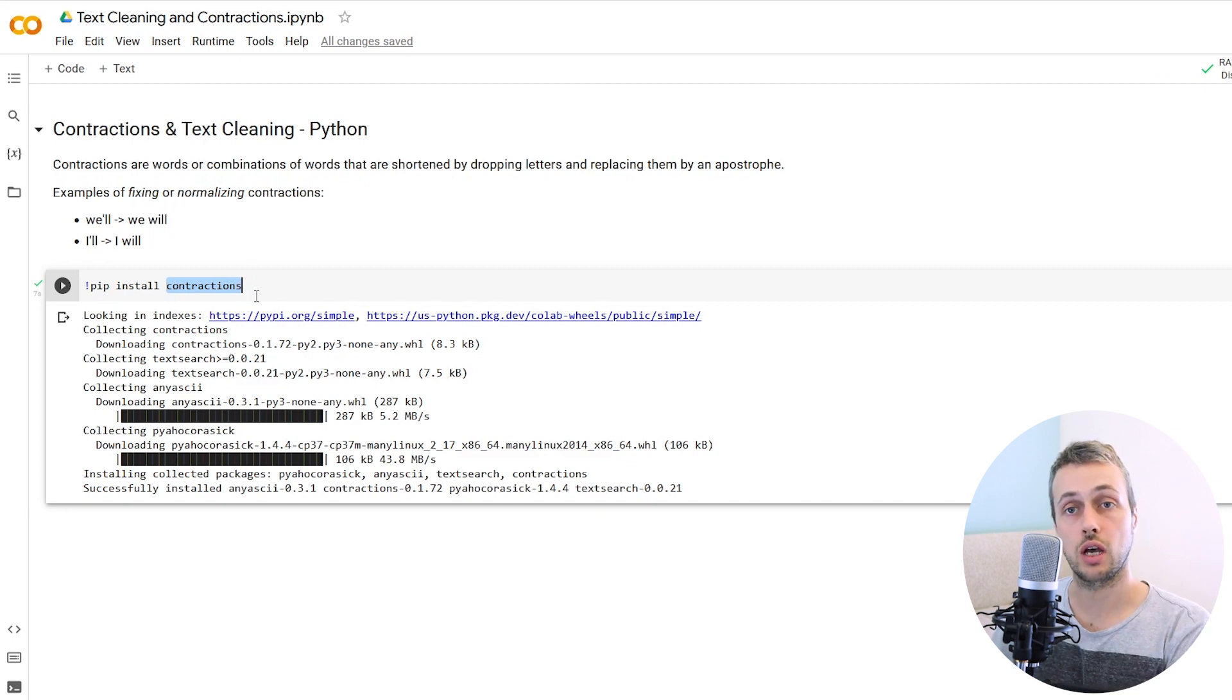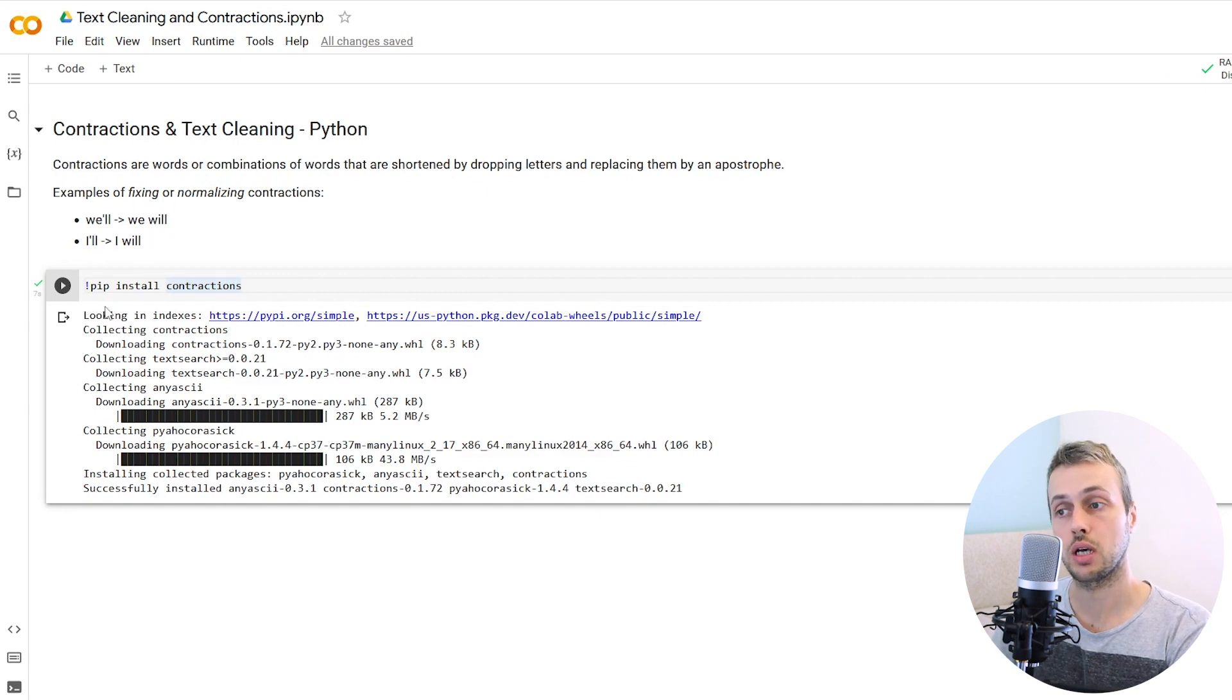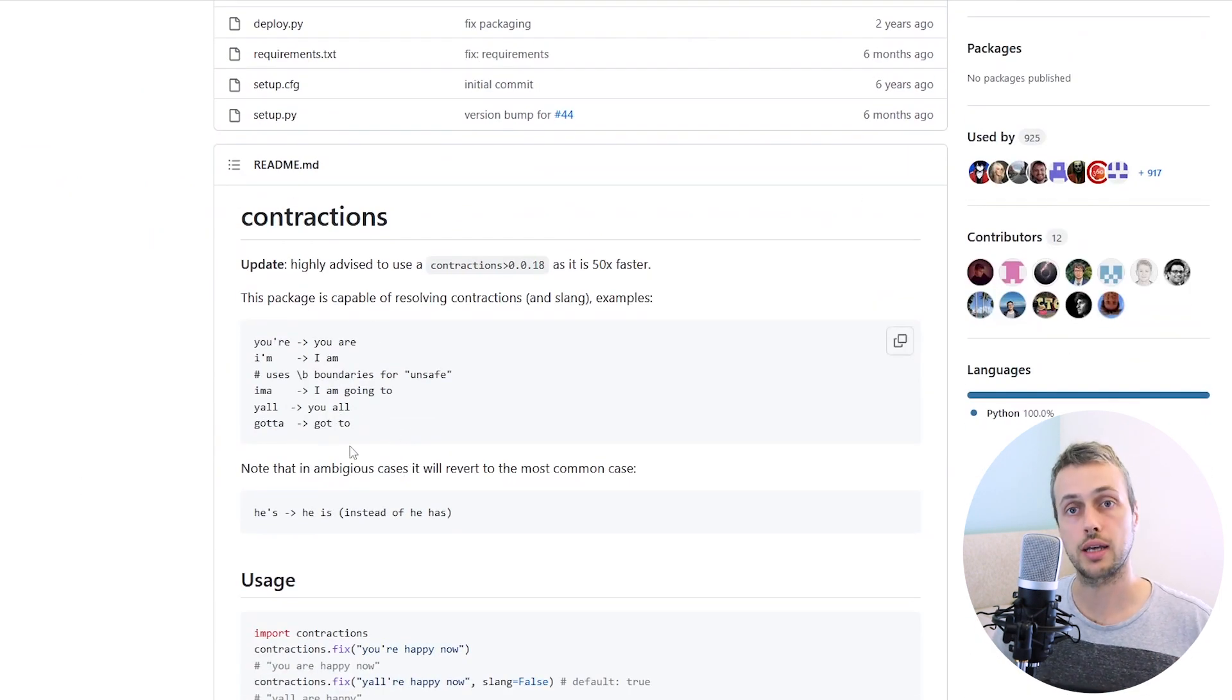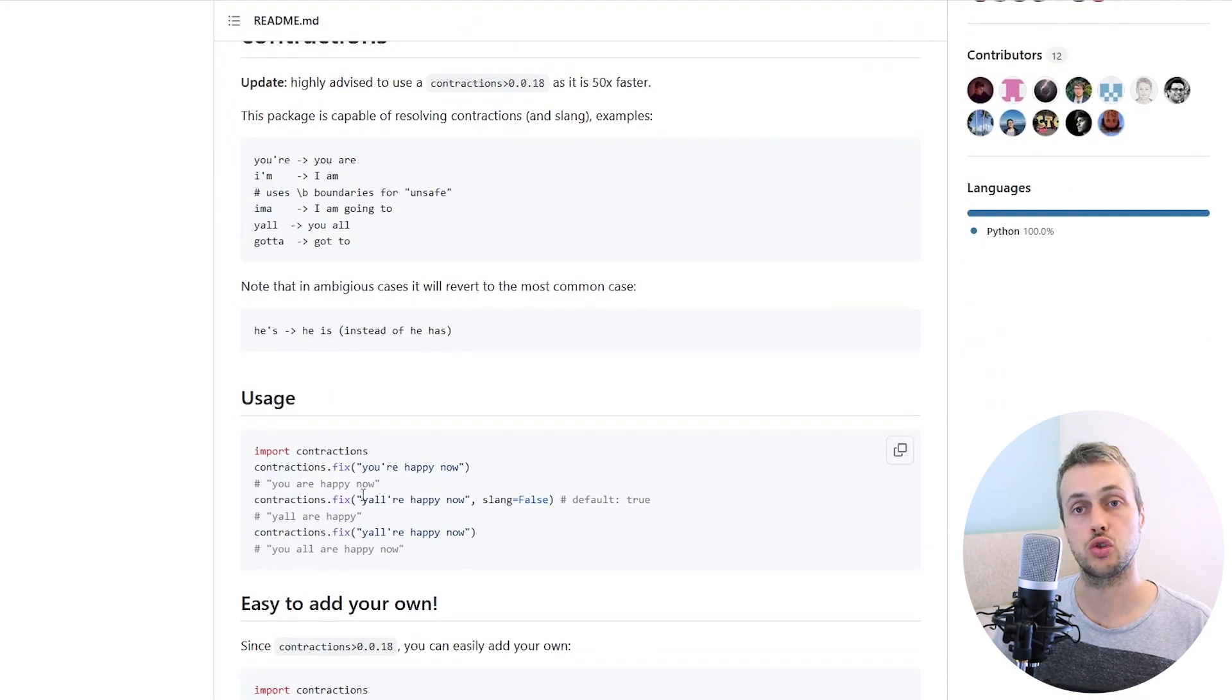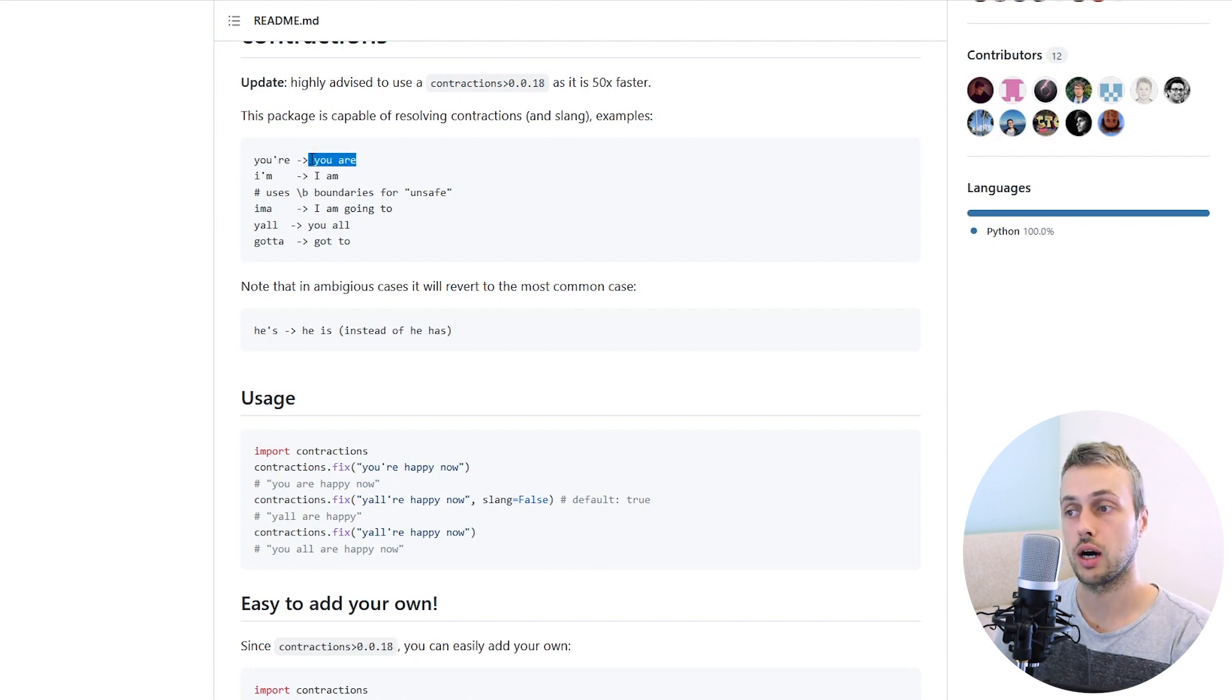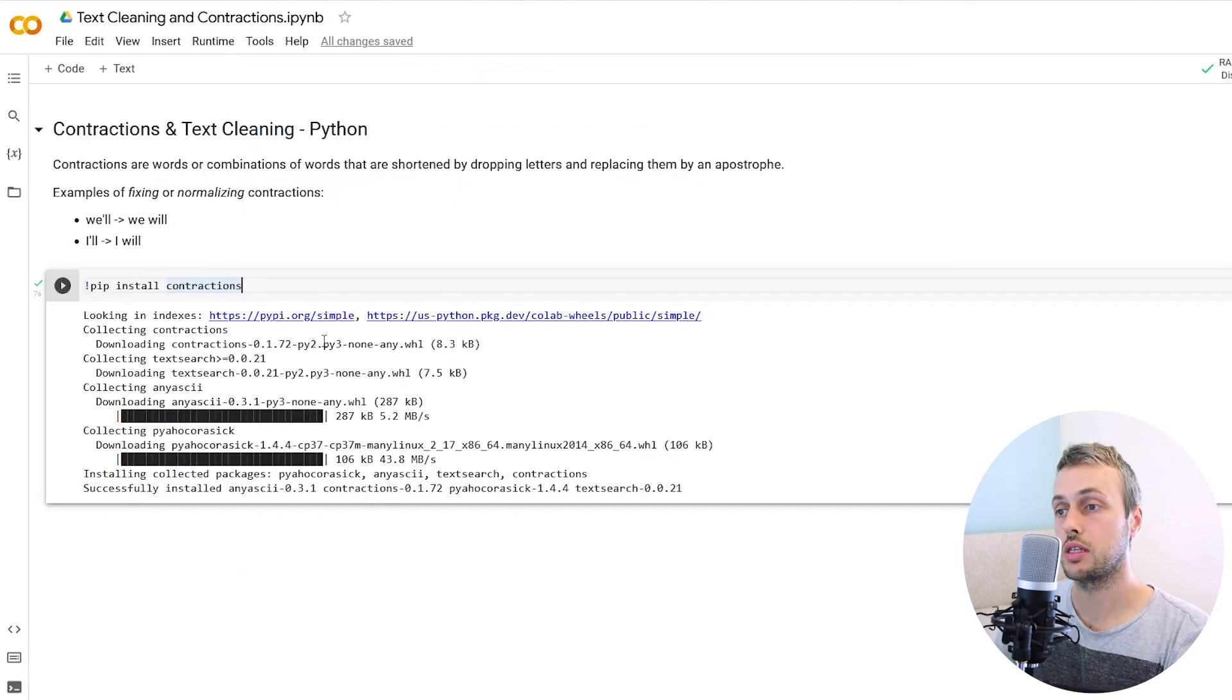I've got a Colab notebook here. You can install contractions, the Python library, with this pip install command and this library will let you work with these contractions. It's a very small package. It provides simple functionality but it does the job in a lot of cases. Once you've run the install command, we're going to import this contractions library.